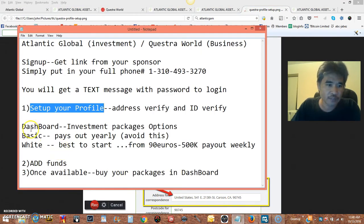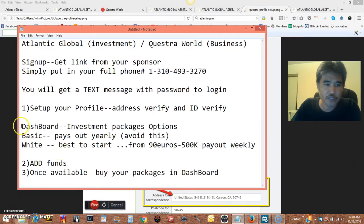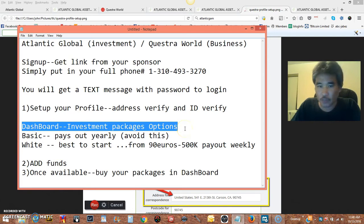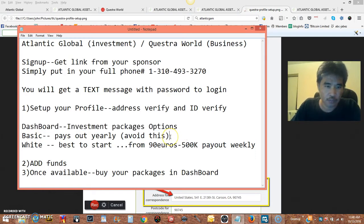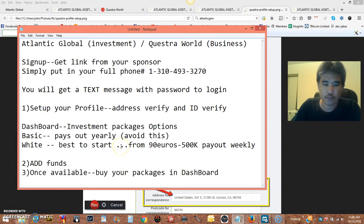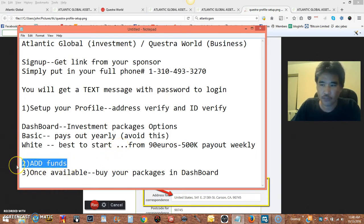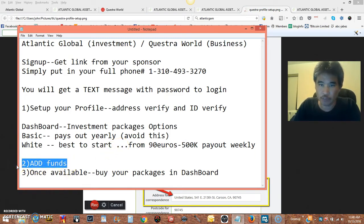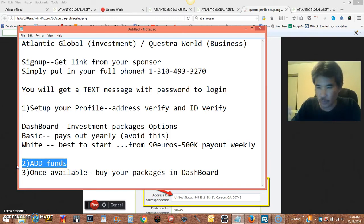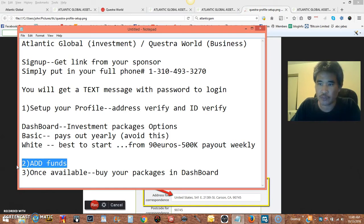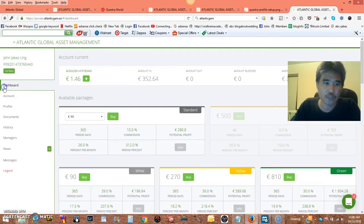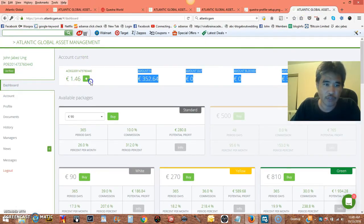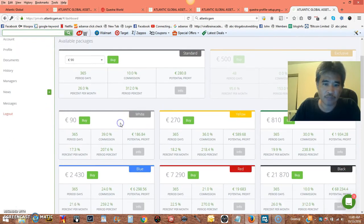And once you have that, you decide your package options, 90 euros all the way down to 500k euros, and that is start with the white, the best one. And add funds. You have several options to add funds, you can do bank wire transfer and bitcoins, but most people are recommending bitcoins. If that's set up, you don't have it. And once you have the funds available, you simply go to your dashboard, and you should see right here how much you have available, and then go ahead and make a purchase, and that's it.